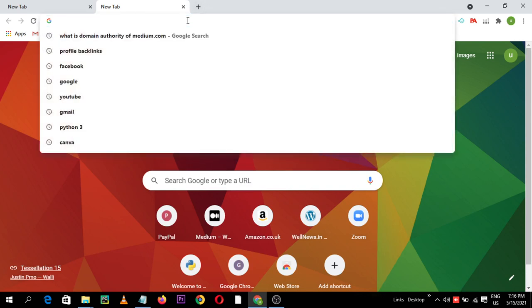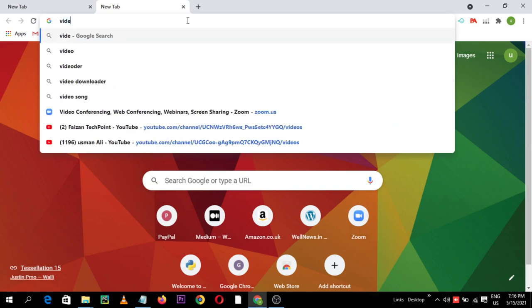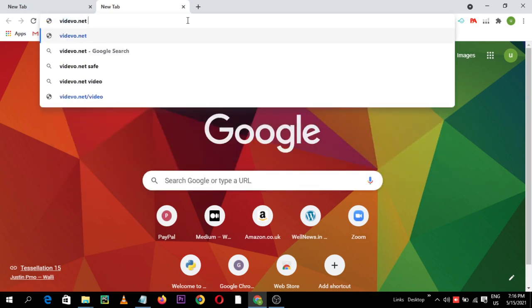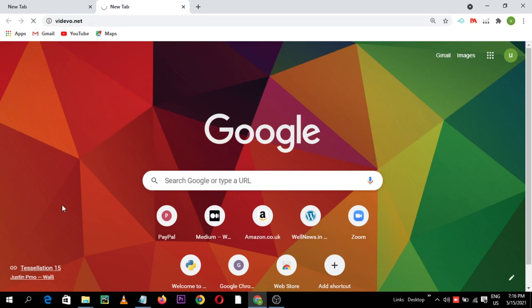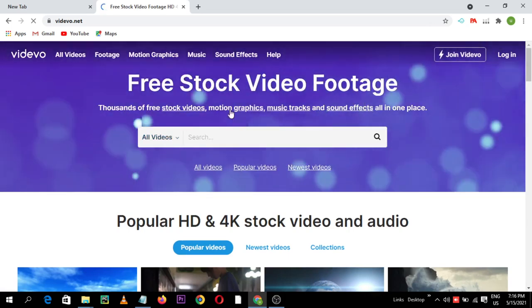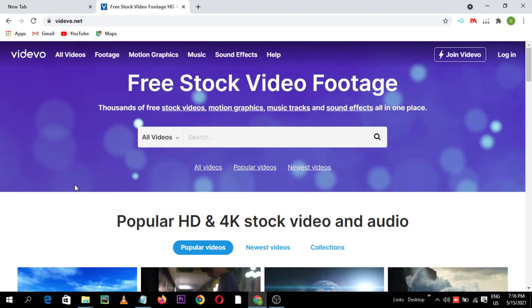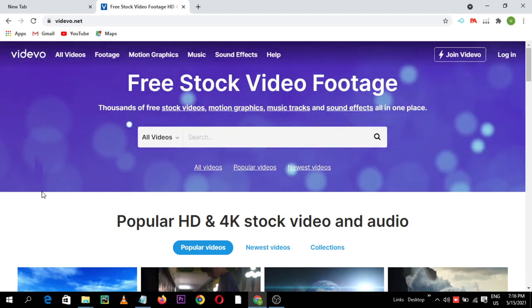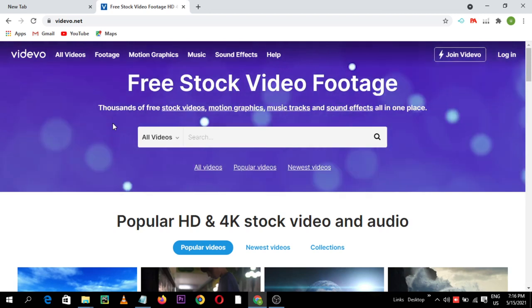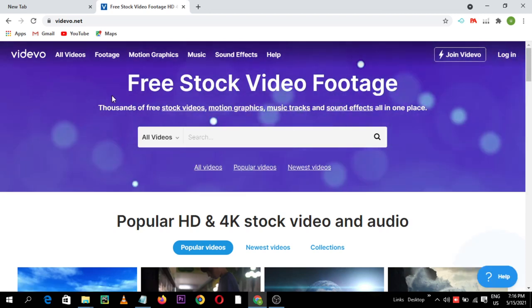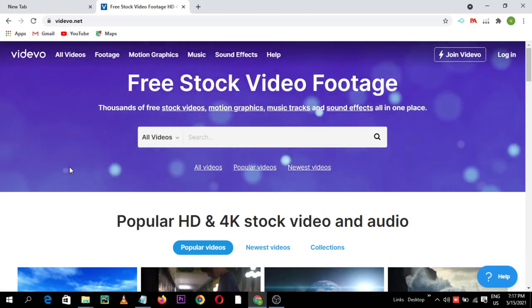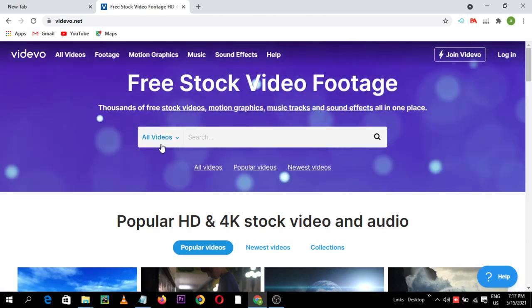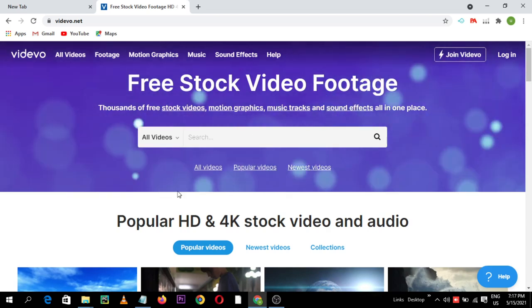First of all, there is a website named vidavo.net. So here this is the website, free stock footage website. Remember this video is going to be very helpful for you if you are a content creator, if you are a YouTuber, if you are looking for free of cost full HD 4K resolution free stock footages.